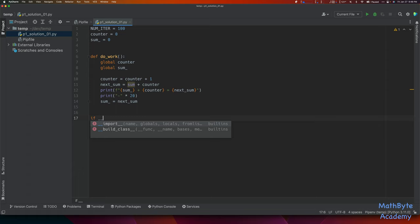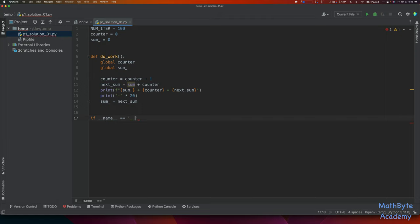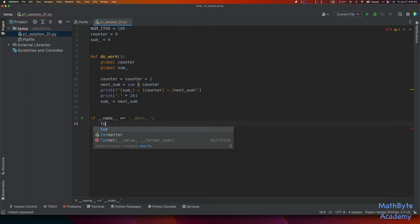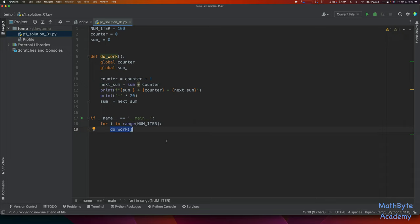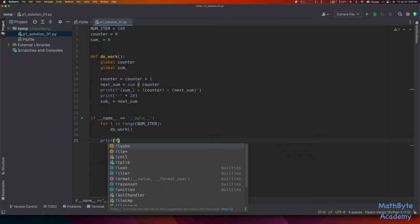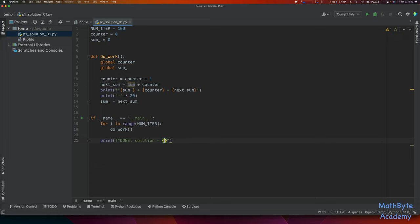In the main application, if name equals main, we say for i in range(num_iter) and call do_work. Once the loop is finished, we print an f-string saying done and showing the solution equal to whatever the current sum is. That's our first program — let's go ahead and execute it.